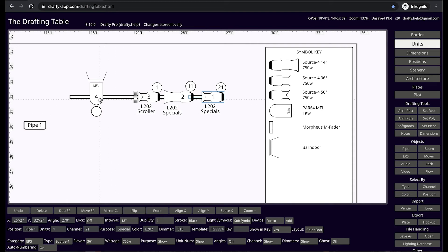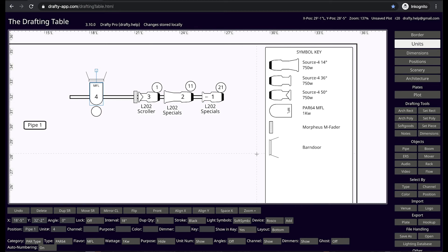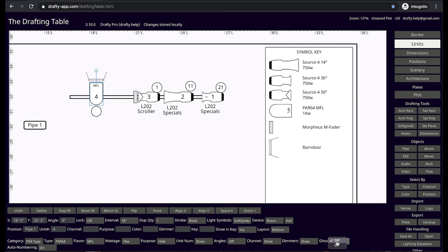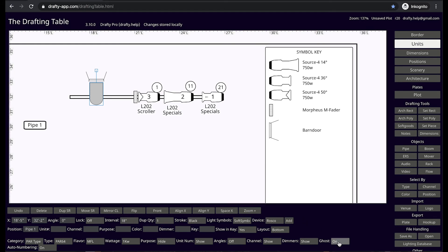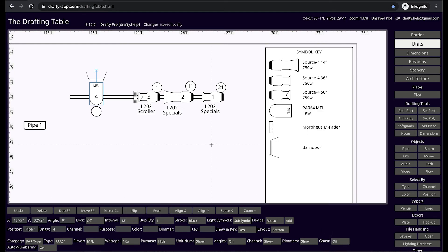Use the ghost feature to take a light out of the symbol key in unit numbering to indicate an unused fixture. Perhaps work lights or unused repertory lights.